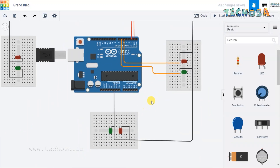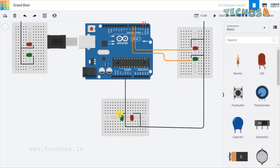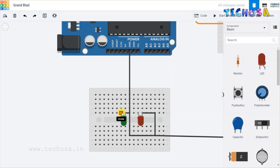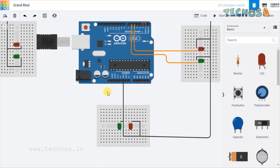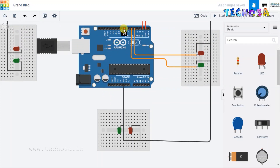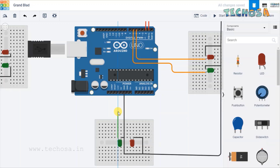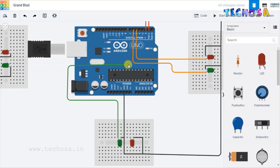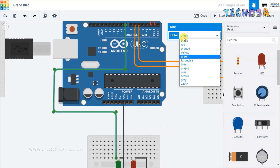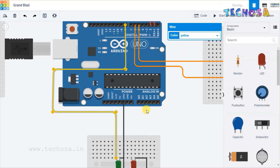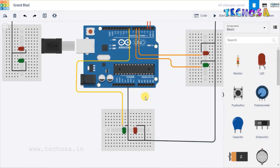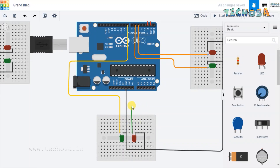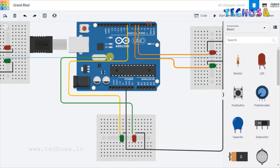Now let's move on to this breadboard placed over here. Here we will connect the anode of this green LED to D8 of Arduino, and the anode of the red LED to D9. Draw a wire and connect the green LED's anode to D8 first. Let's change the wire color to yellow. Now the anode of this red LED — we will connect it to D9 and change the wire color to yellow.